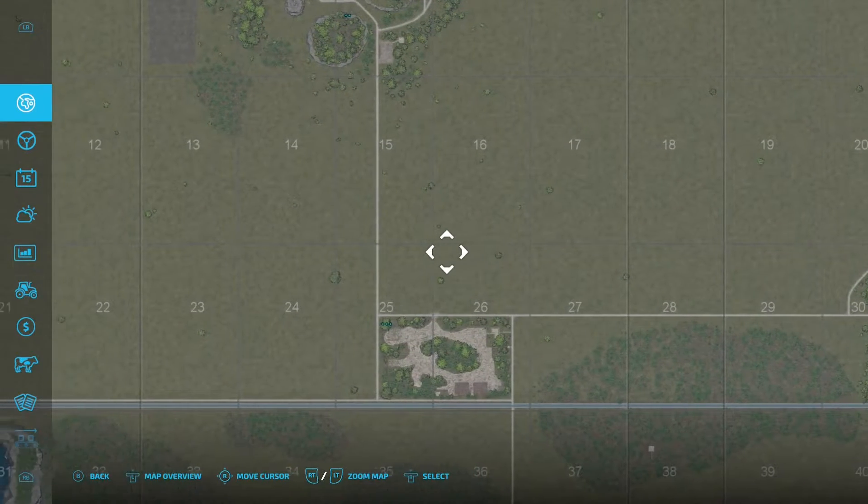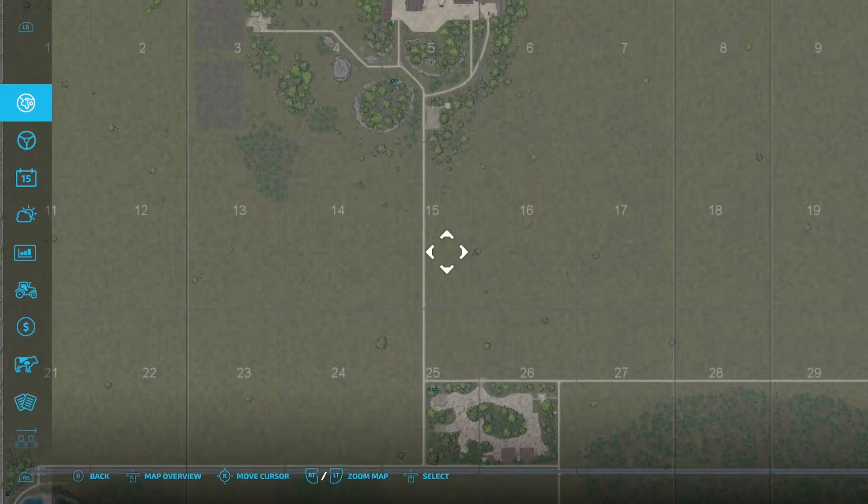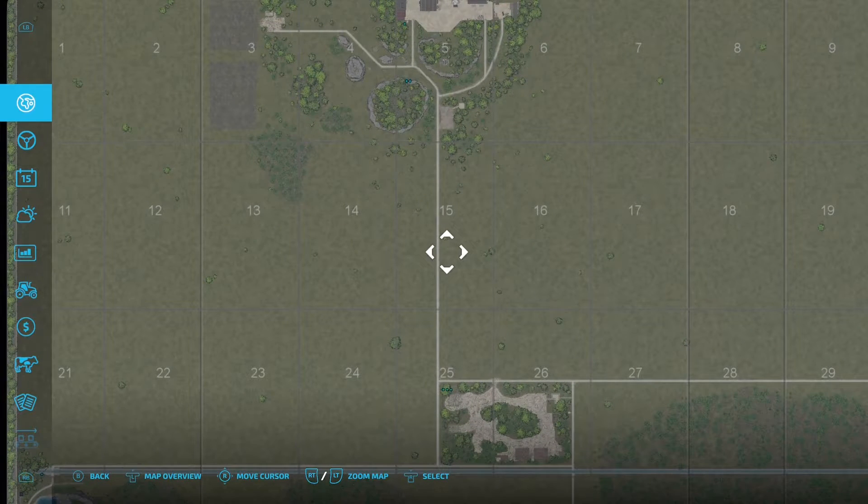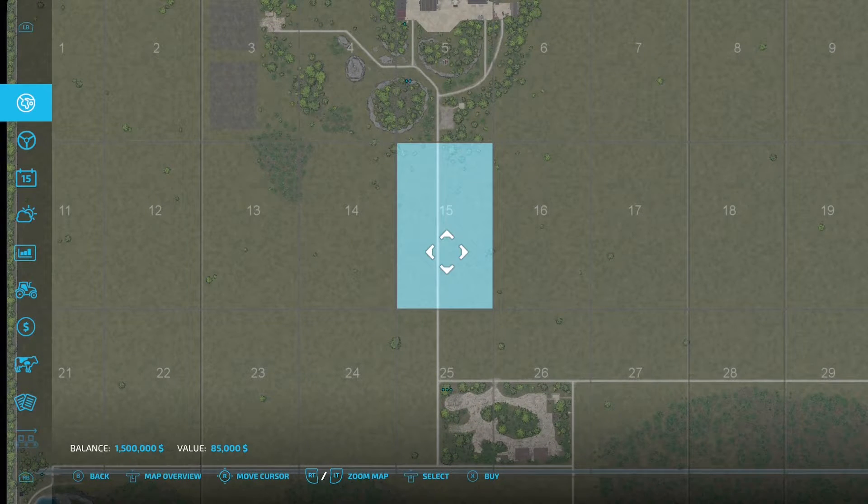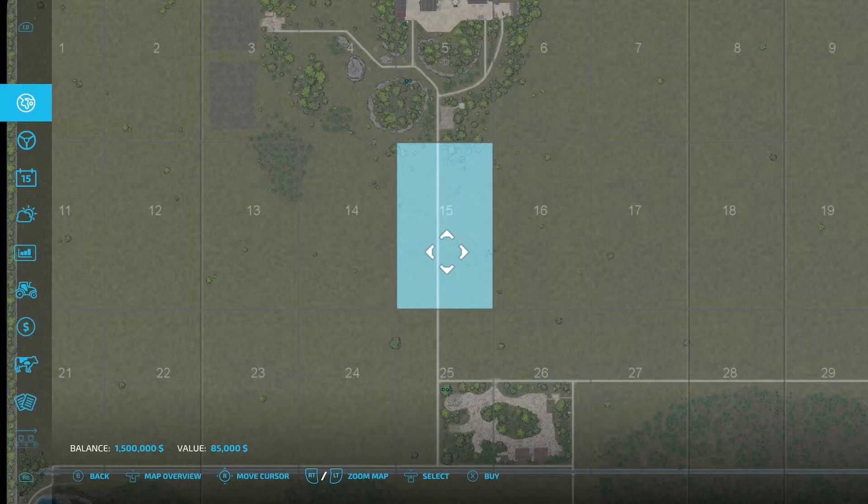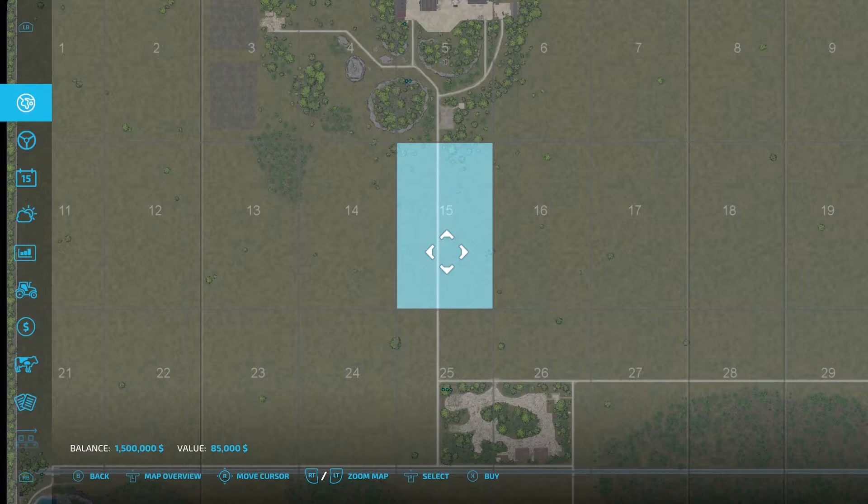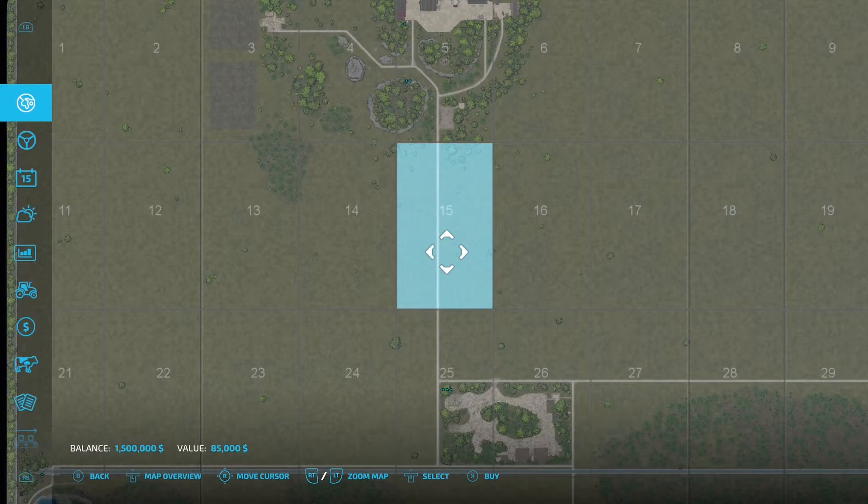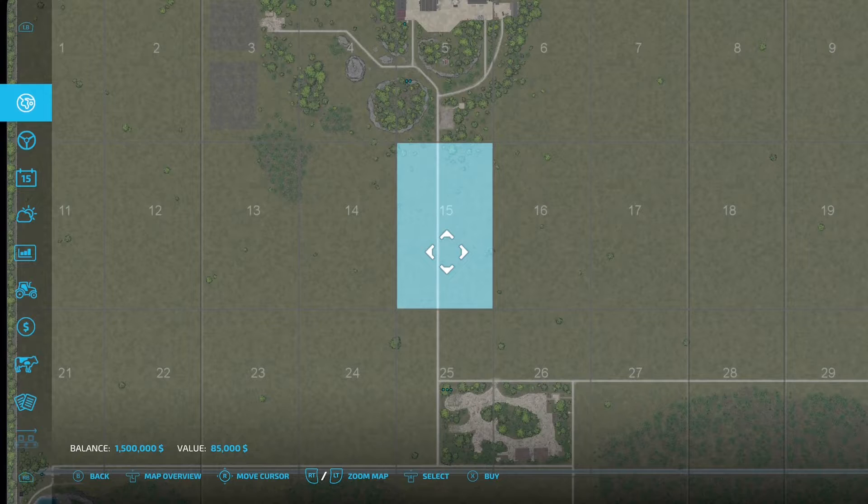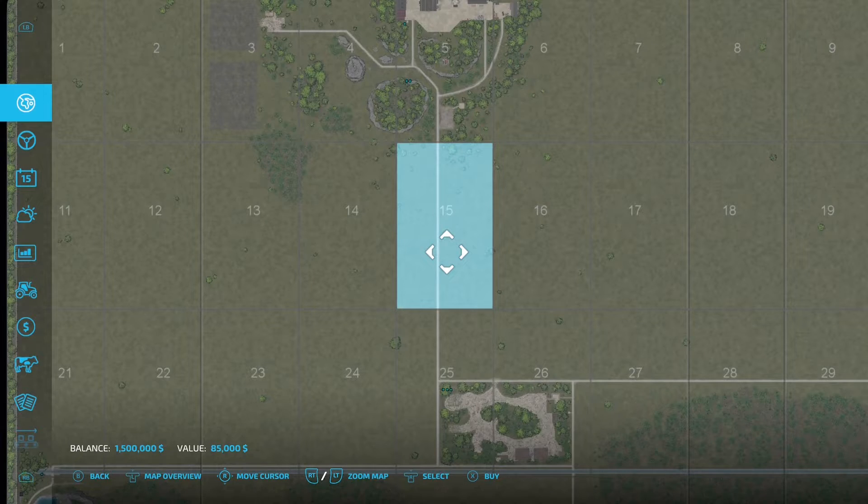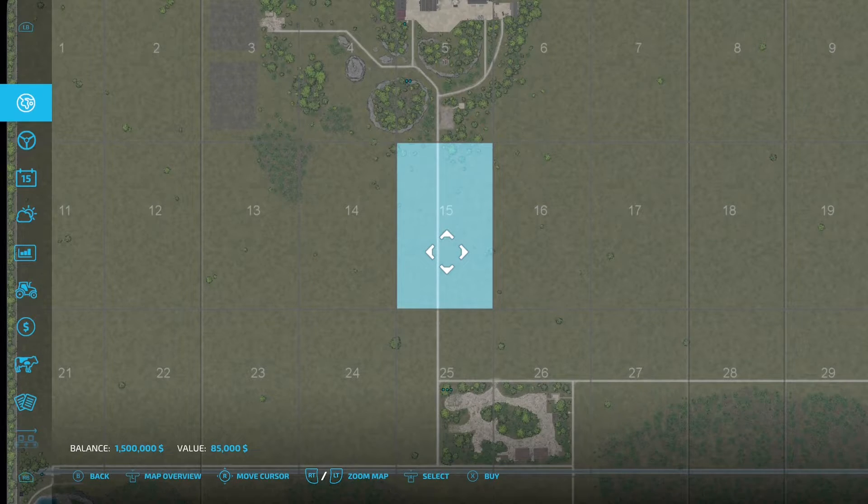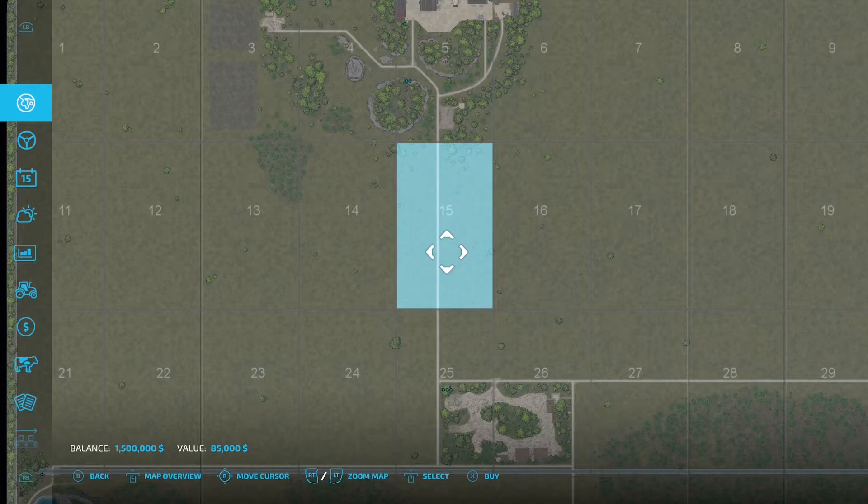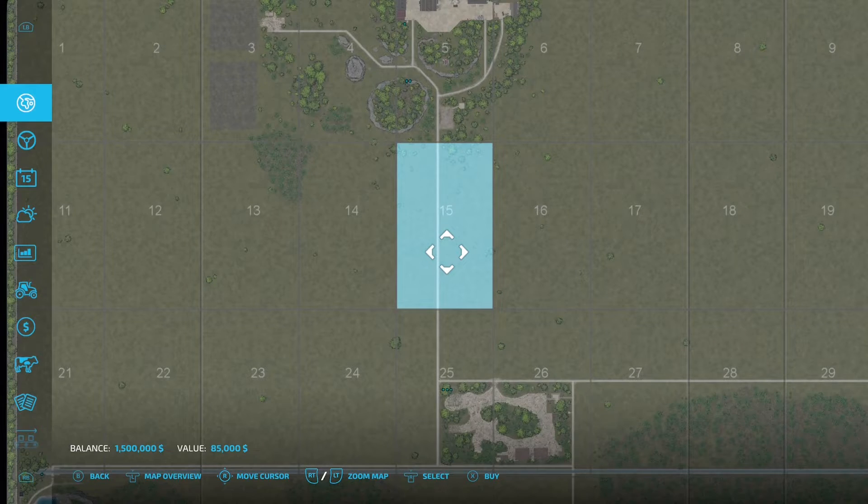Once you've chosen the piece of land that you want to buy, in this case field 15, press down on the right joystick and that will bring up that piece of land in blue and at the bottom you'll see the value of the land, so that's the cost of the land, how much you have to spend, in this case 1.5 million, and at the bottom what your options are.